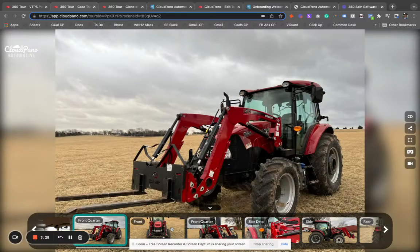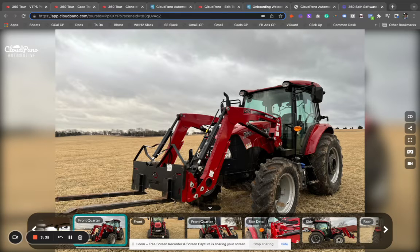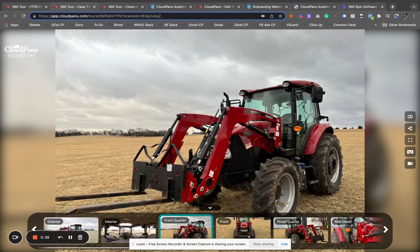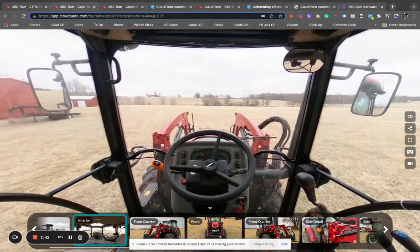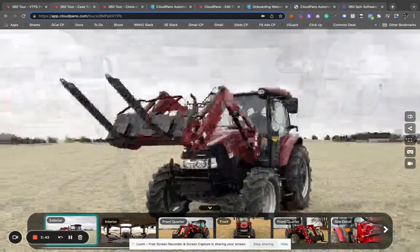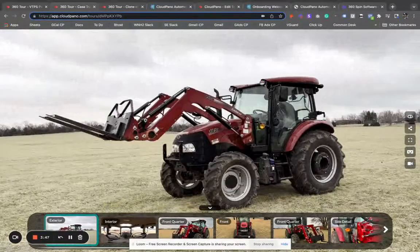Of course, we can show still images as well. We're compatible with all three of those types of media and even more — you can add a 360 video if you like, which is like an interior shot but in video form. So all of this is available and easy to create.